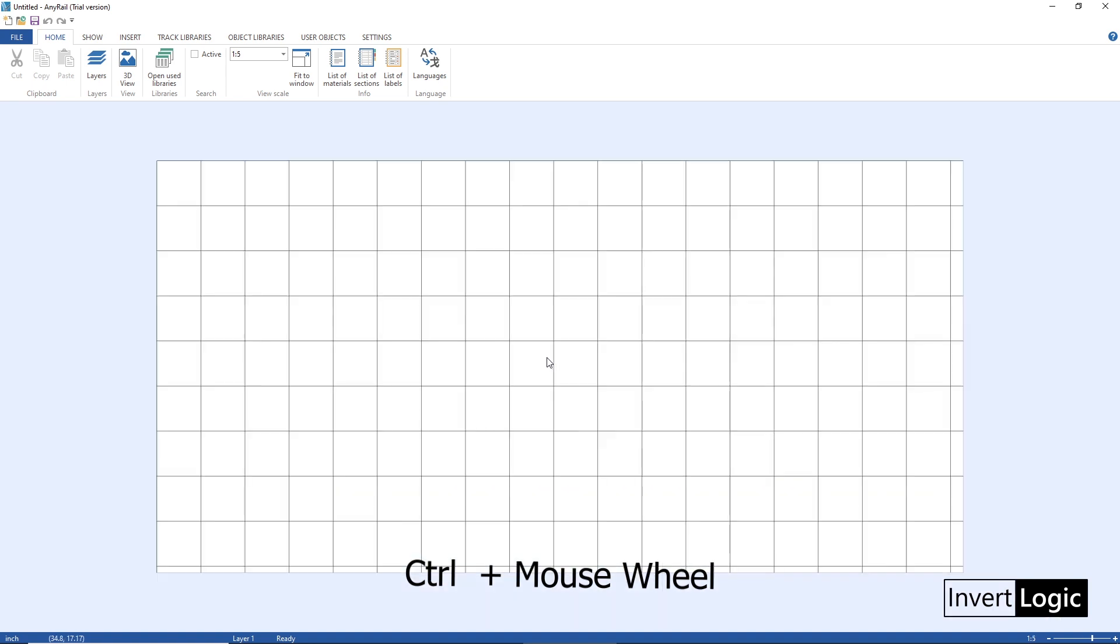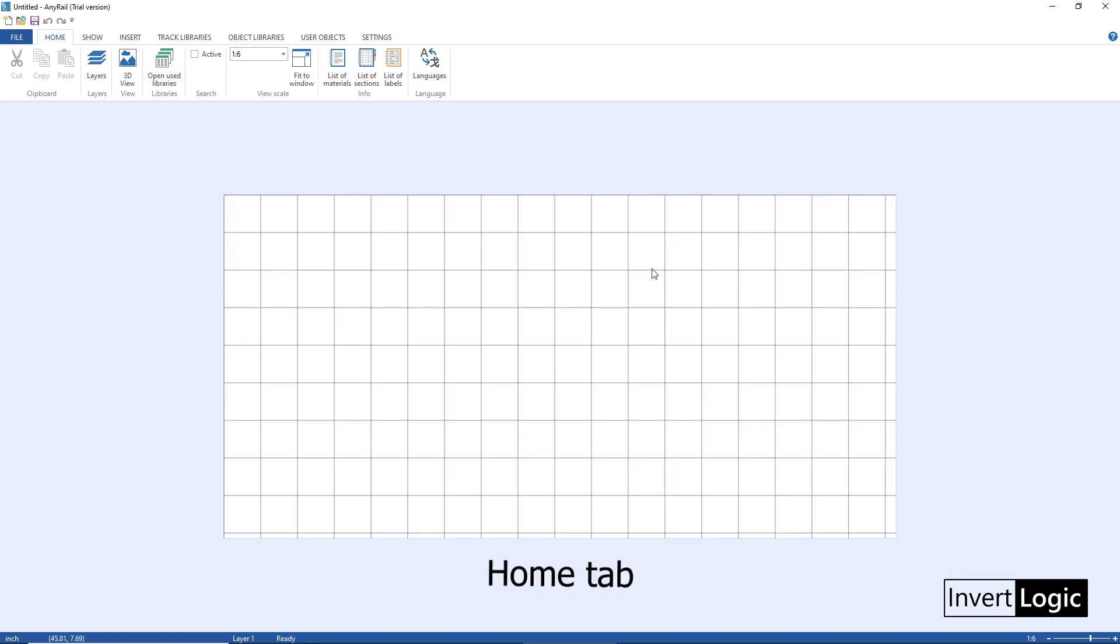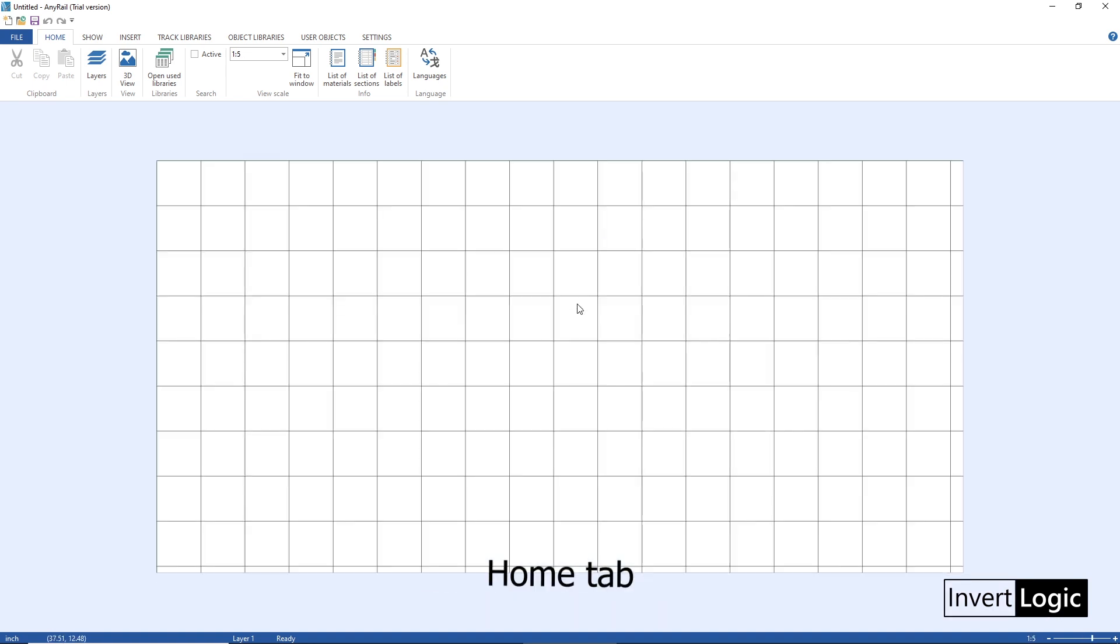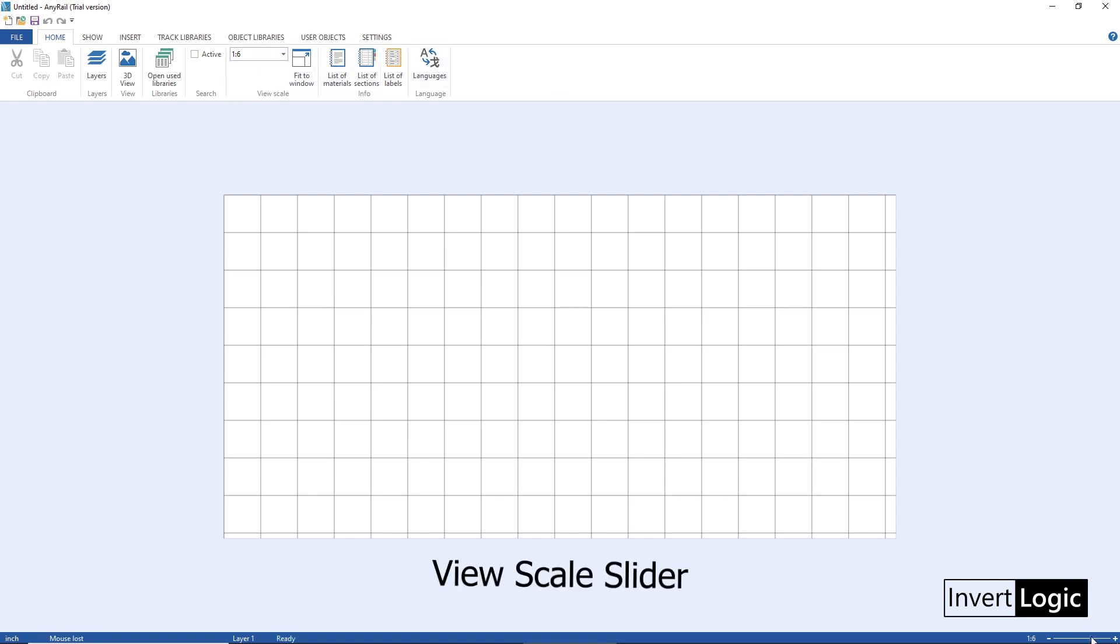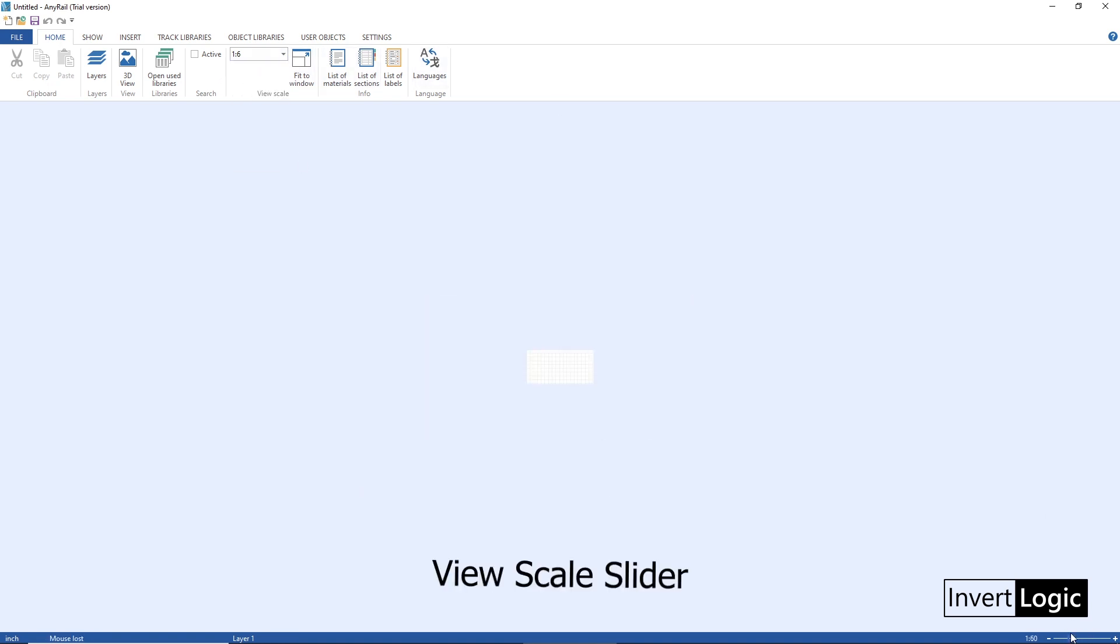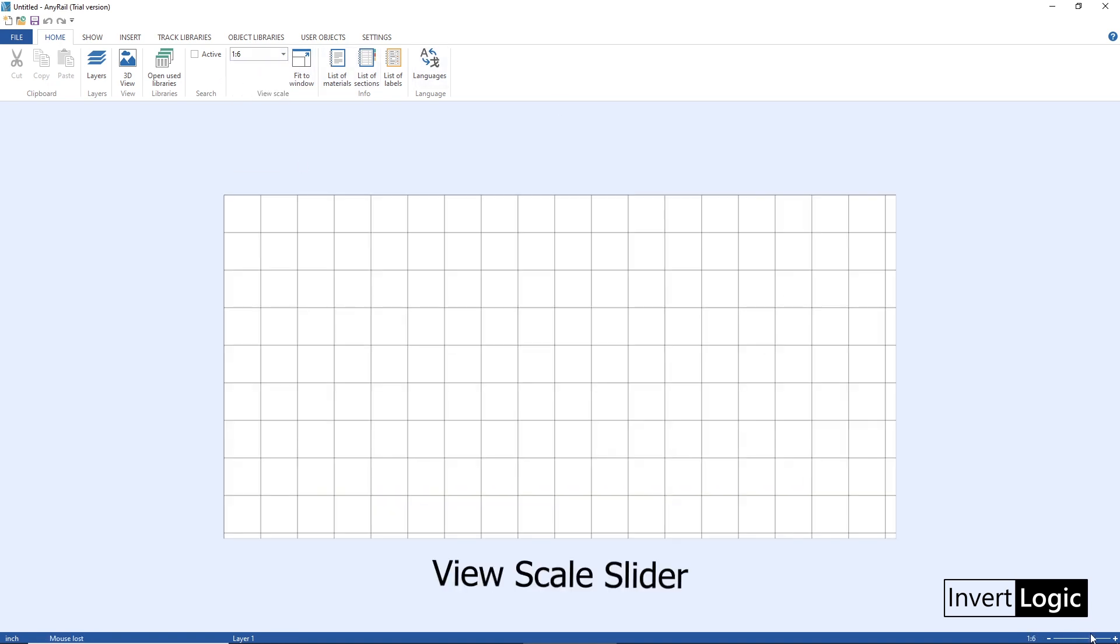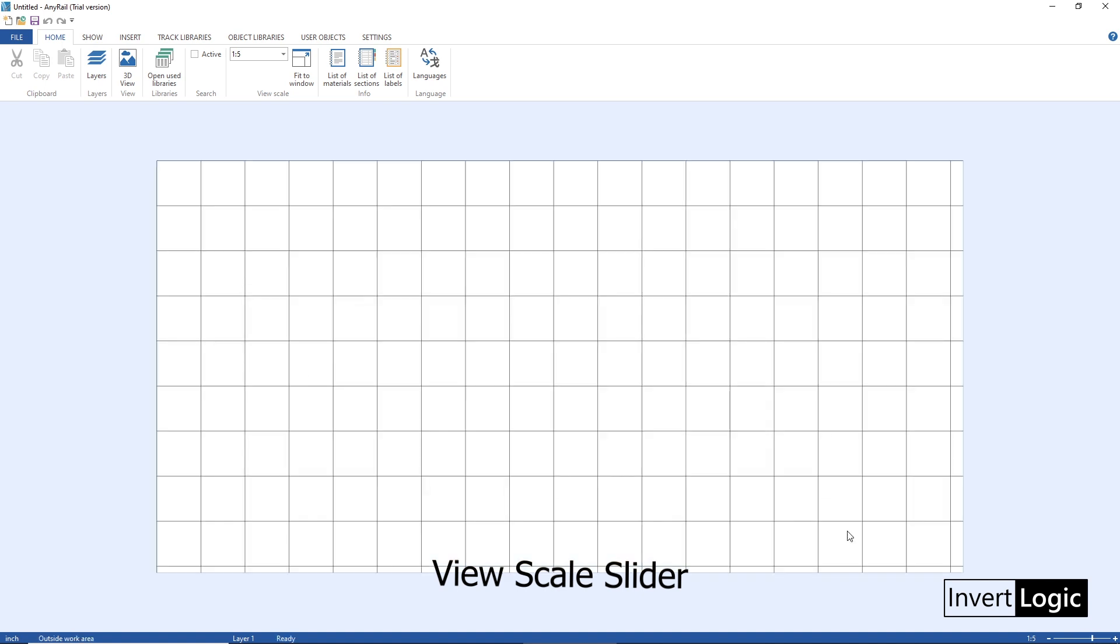And you can do it from the lower right side corner of your layout which is called a slider, a view scale slider. Okay, next thing is the track libraries.